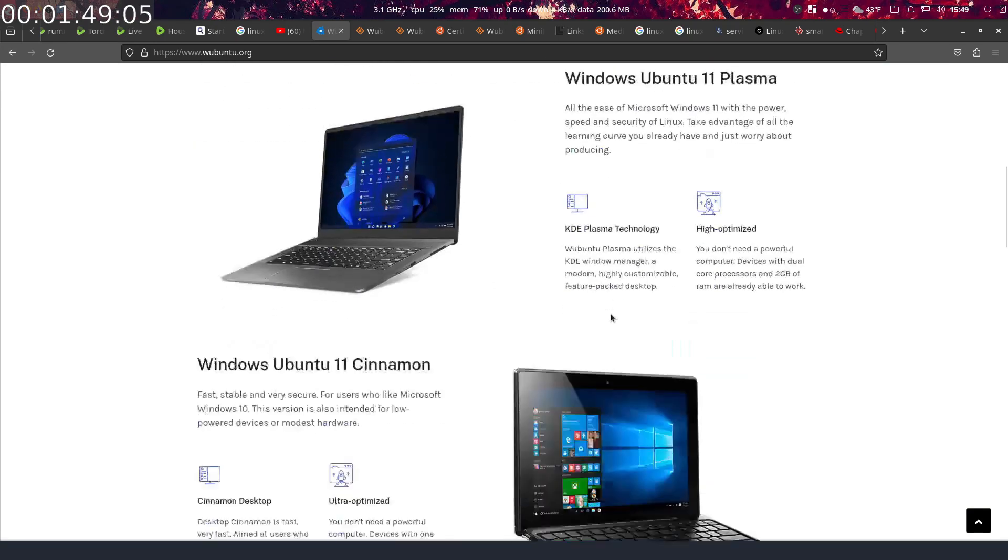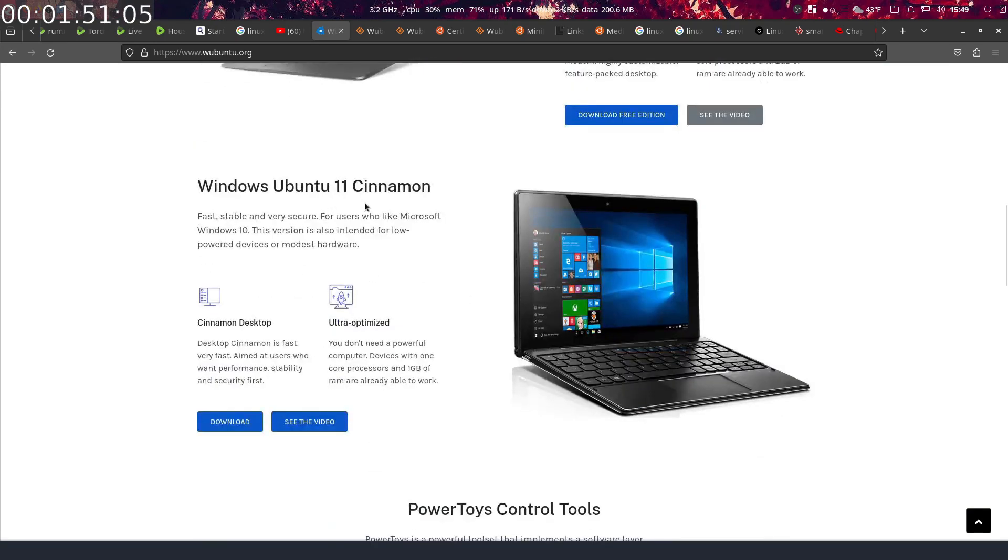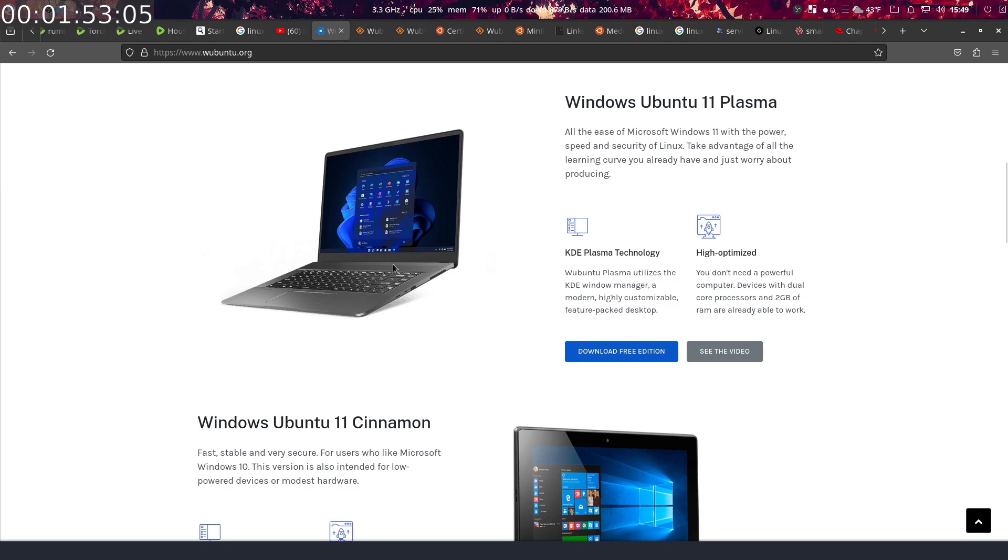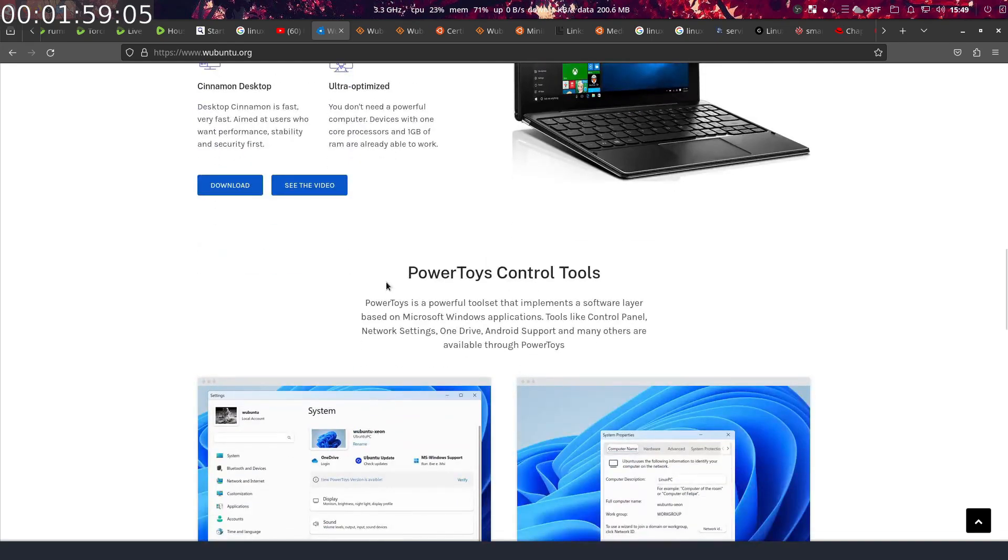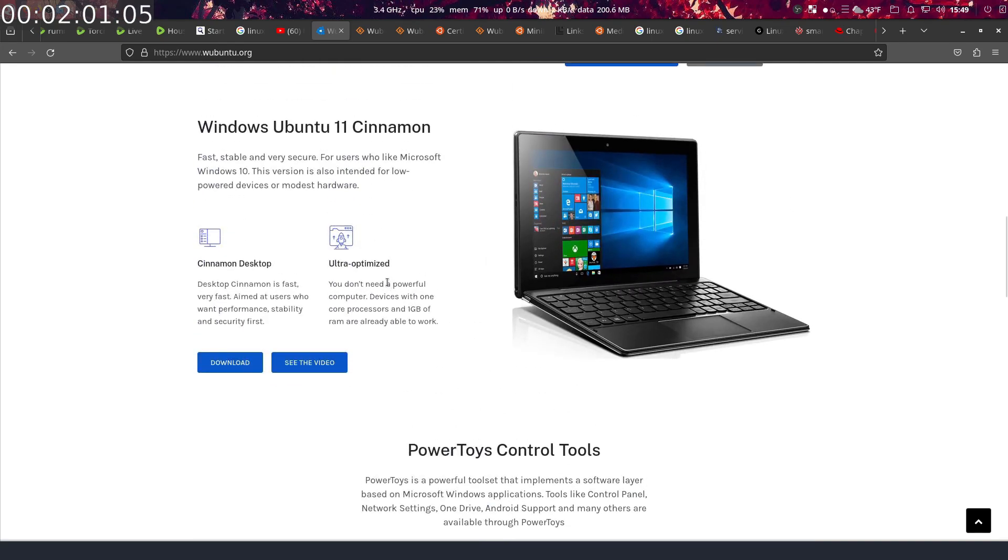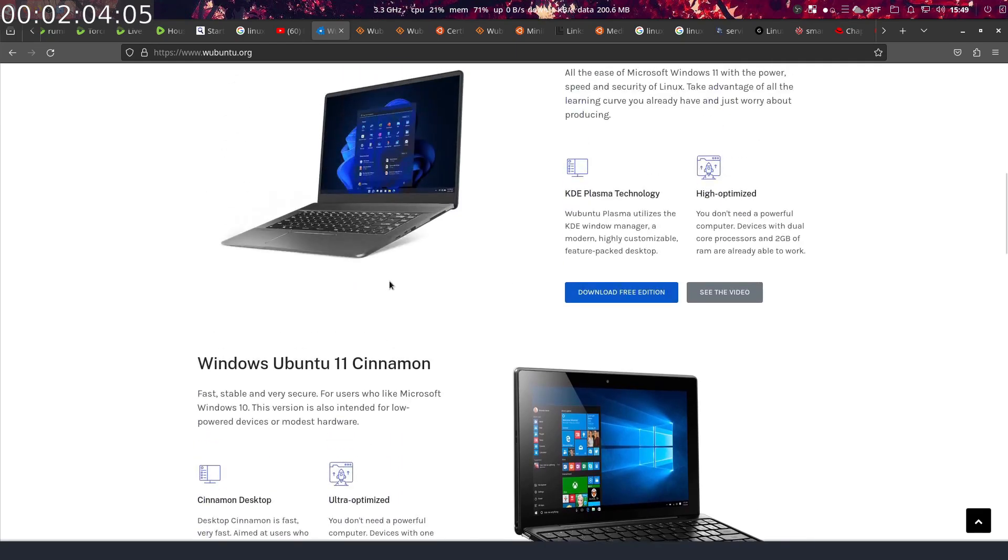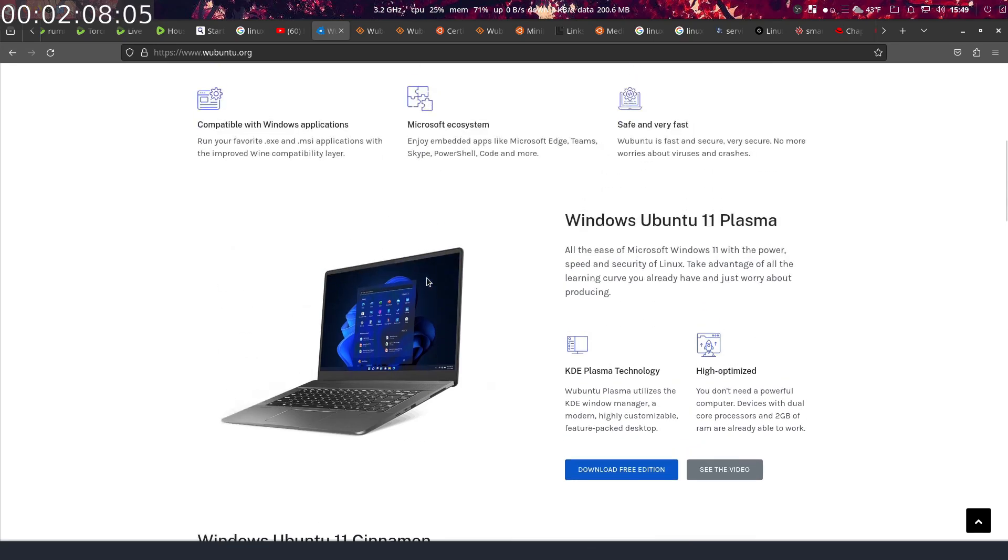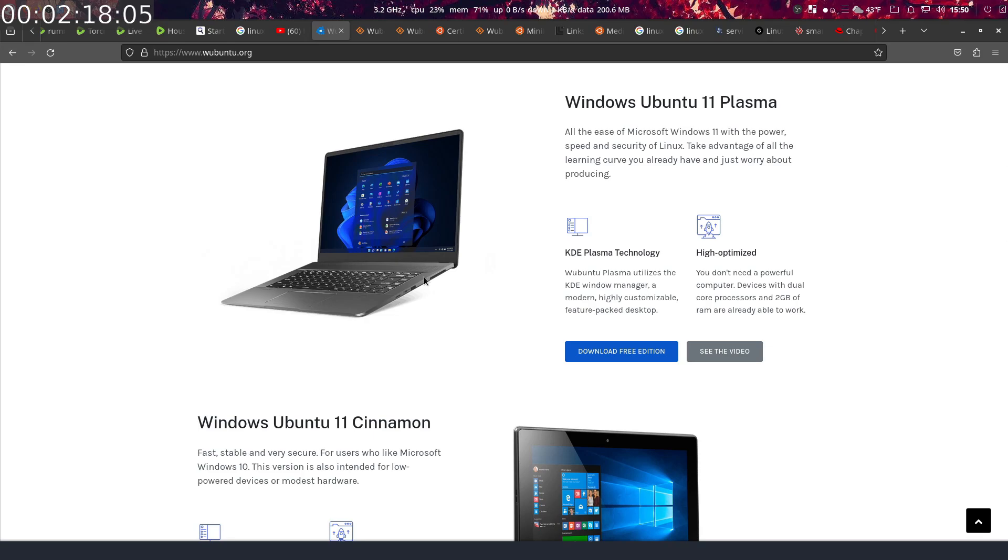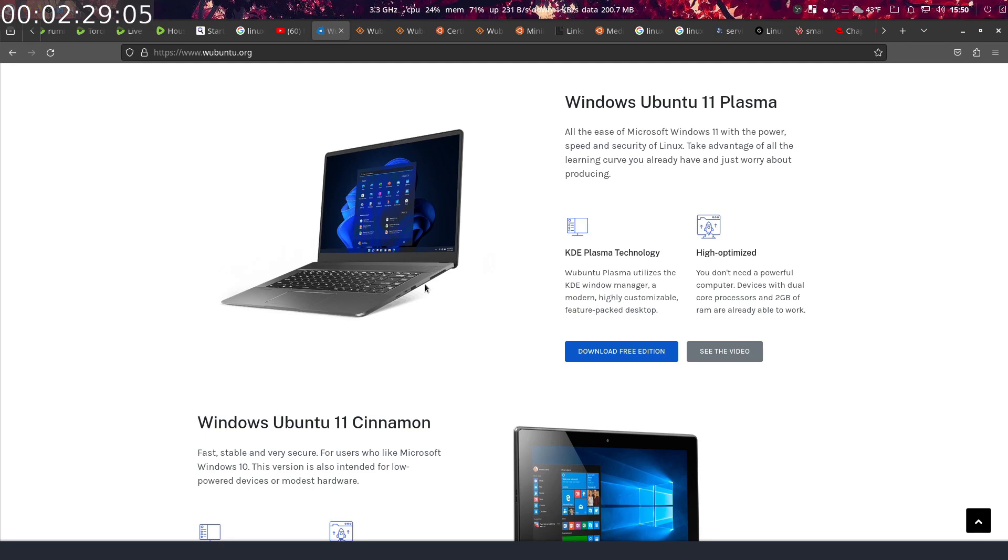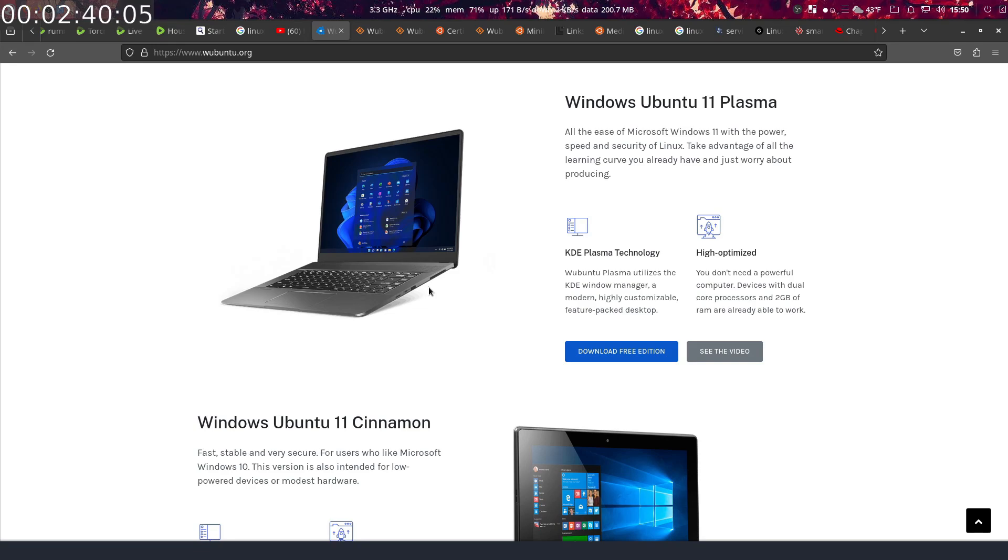Wubuntu 11 Plasma or Wubuntu 11 Cinnamon. I went ahead with the KDE desktop environment because that's the one I'm most familiar with. I'm pretty familiar with the Cinnamon desktop environment too, but stick with what you know, right? Now, Windows Ubuntu 11 Plasma: all the ease of Microsoft Windows 11 with the power, speed, and security of Linux. Well that is true, but in a VM this thing's actually slower than like 98% of all the other distributions I run in VM. It's about one to two seconds slower loading up, and it's noticeably fractionally noticeable when you're opening up the applications.